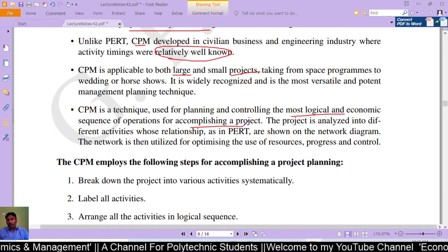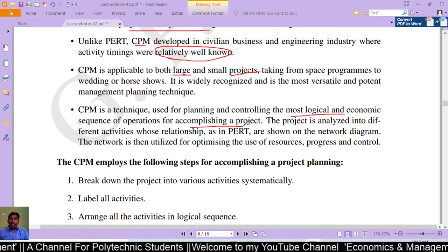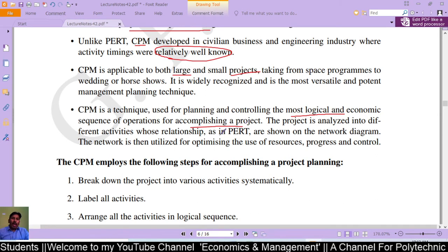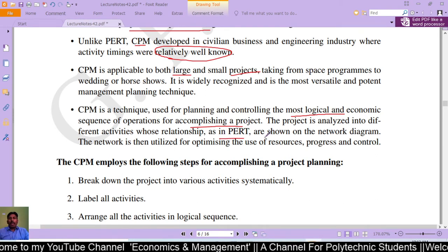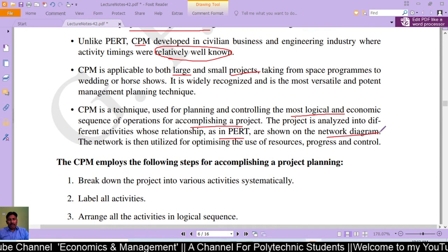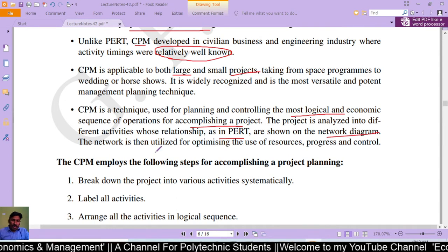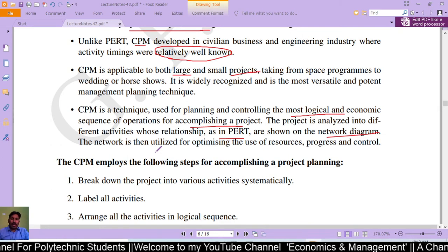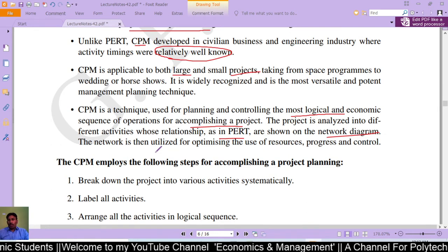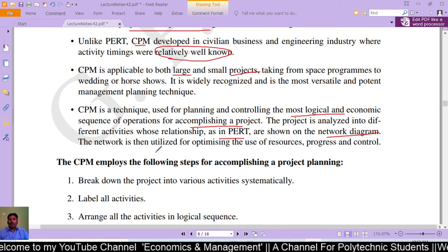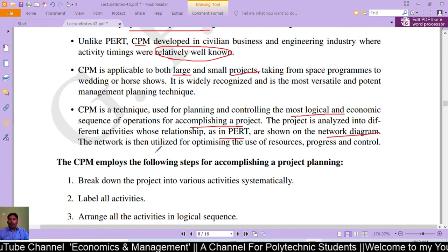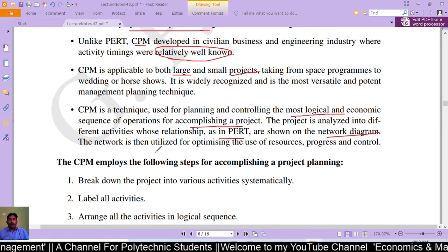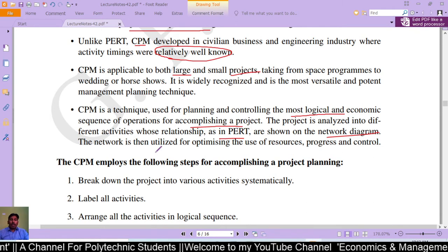CPM is a technique used for planning and controlling the most logical and economic sequence of operations for accomplishing a project. The project is analyzed into different activities whose relationships, as in PERT, are shown on a network diagram. The network is then utilized for optimizing the use of resources, progress, and control.